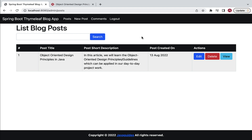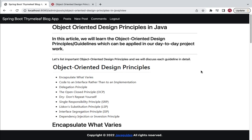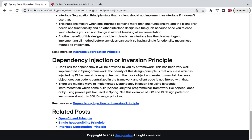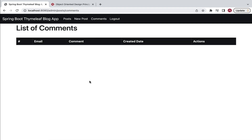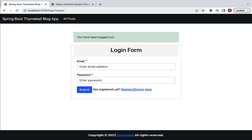As soon as the guest user creates a new blog post, that blog post is listed in this table. The guest user can edit, delete, or view the blog post. We are going to allow guest users to create, edit, delete, and view blog posts. Apart from that, we will also allow the guest user to see the list of comments on their created blog posts and delete those comments. The guest user can also use the logout option to log out from the blog application.